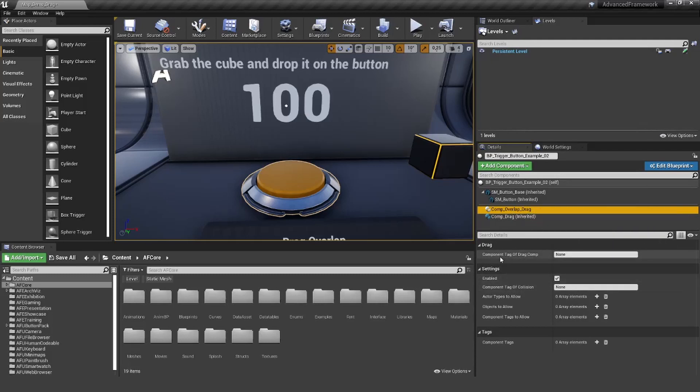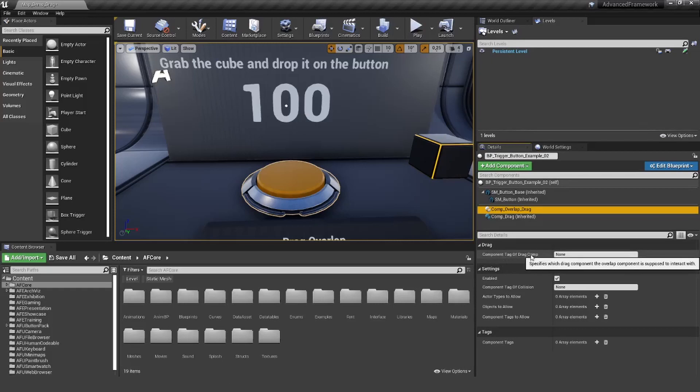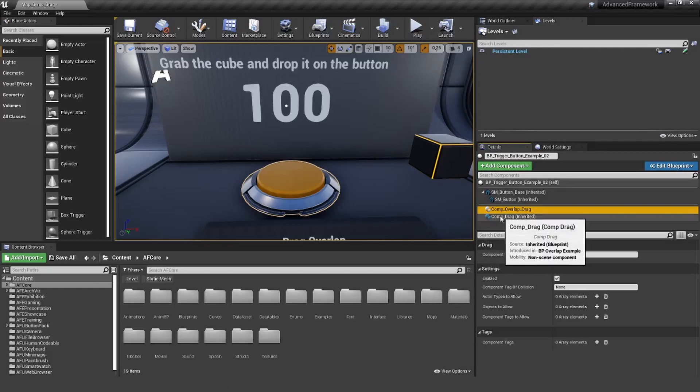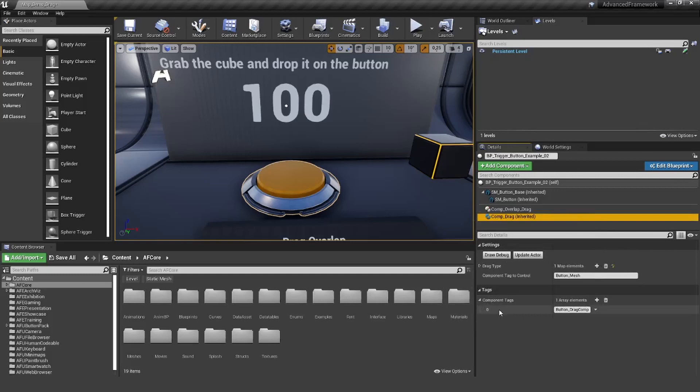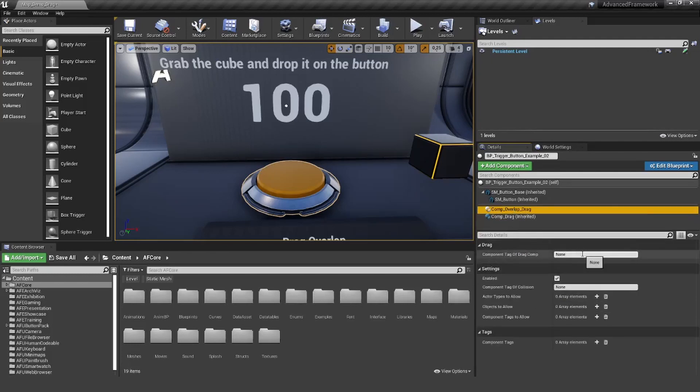First of all, it wants to know the component tag of the drag component. This is easy. We just go to the drag component. There's already a tag. If there's none, please add one yourself and it should be a descriptive name. I'm just going to copy the name over and paste it in here. This is good to go.